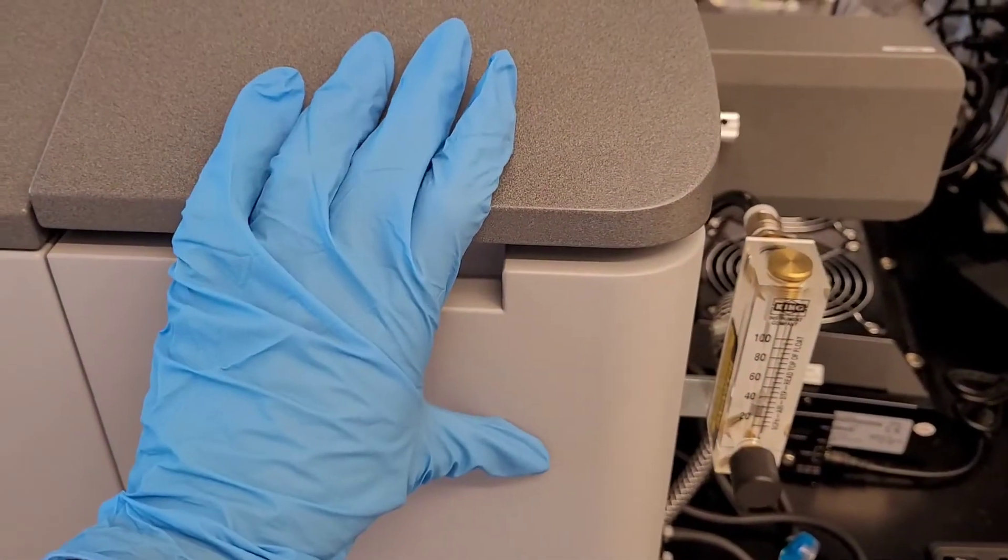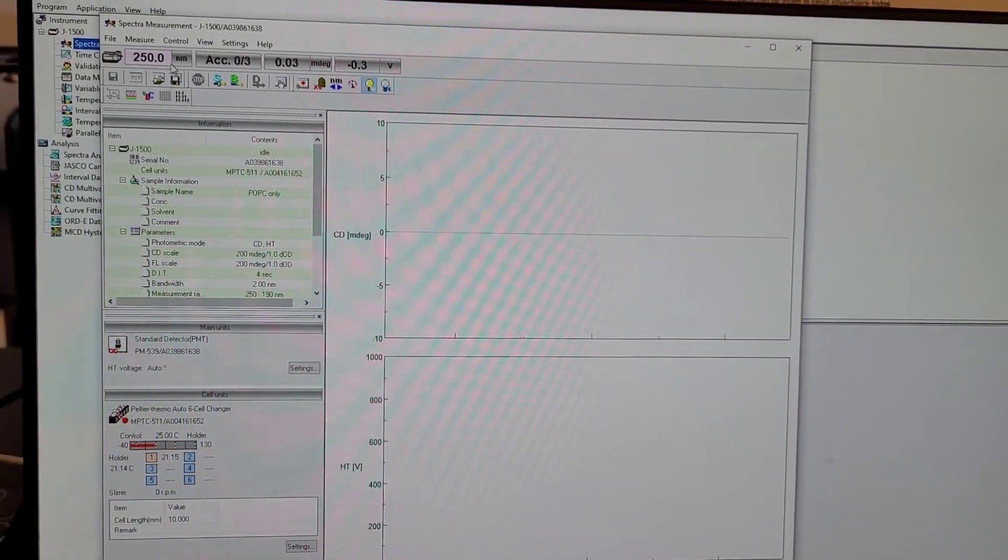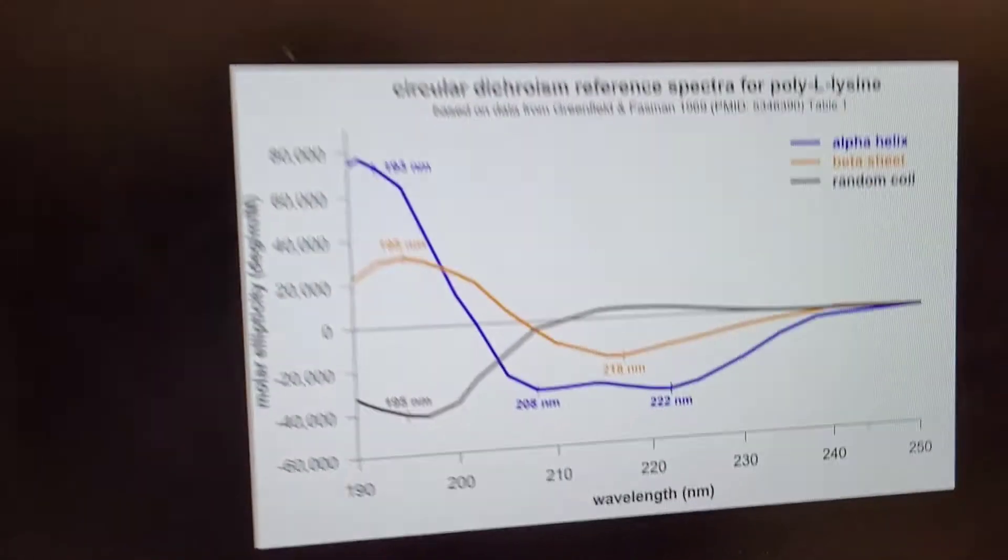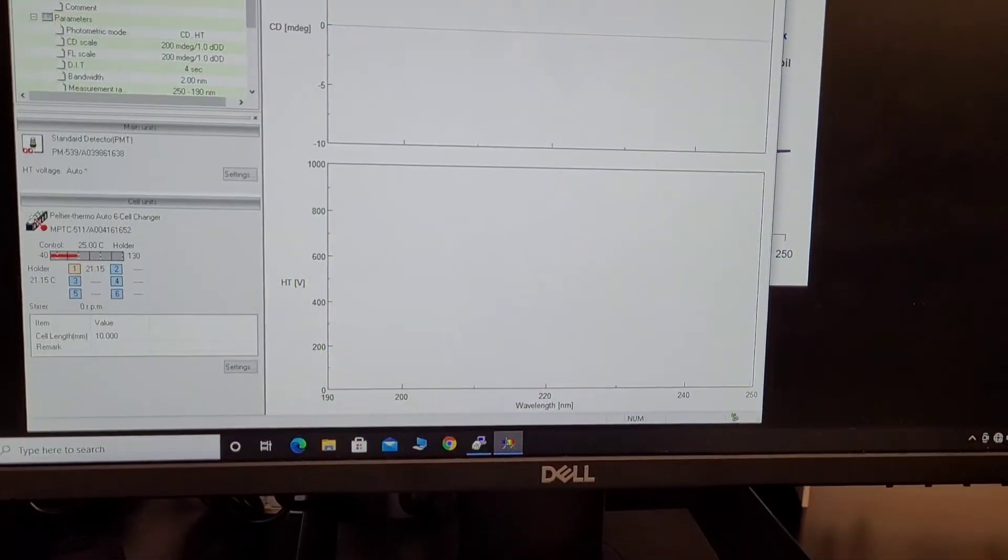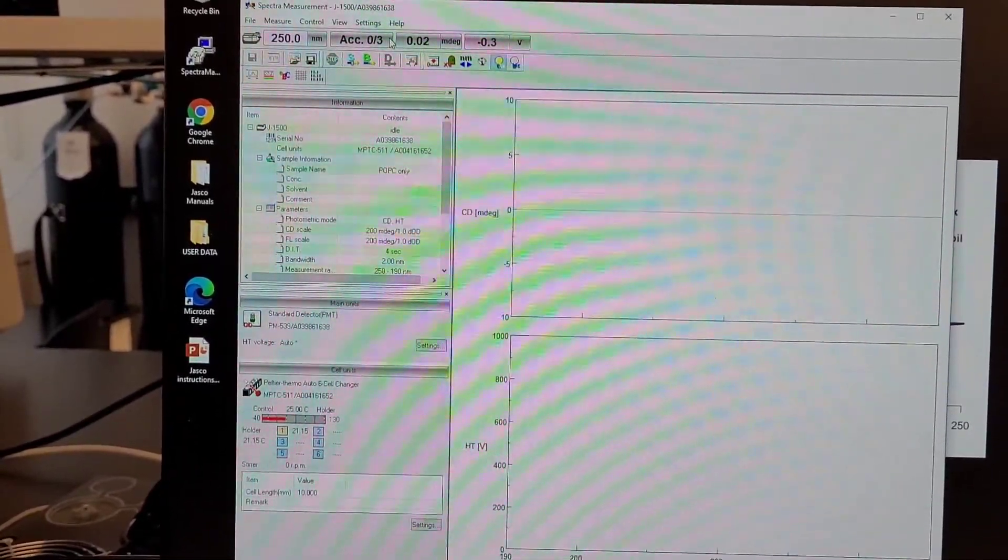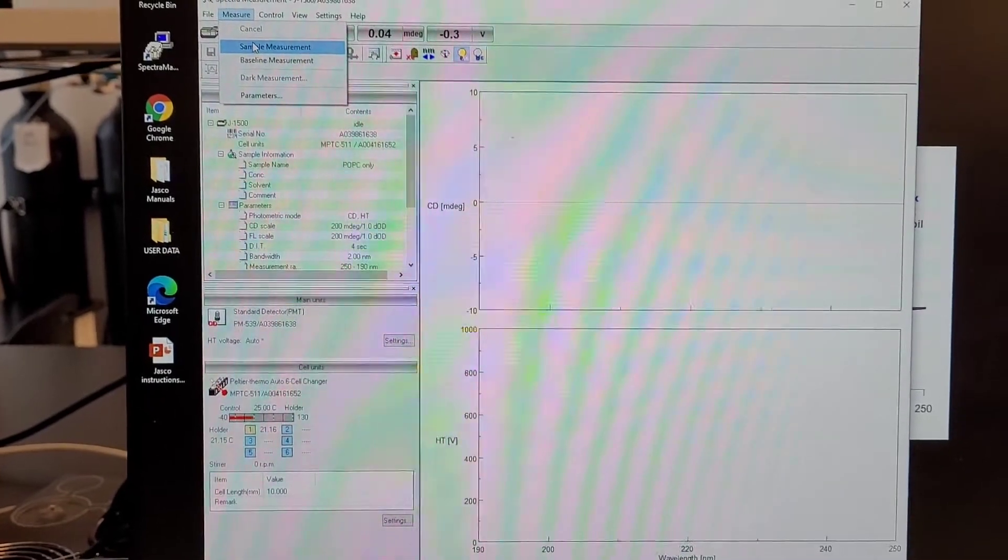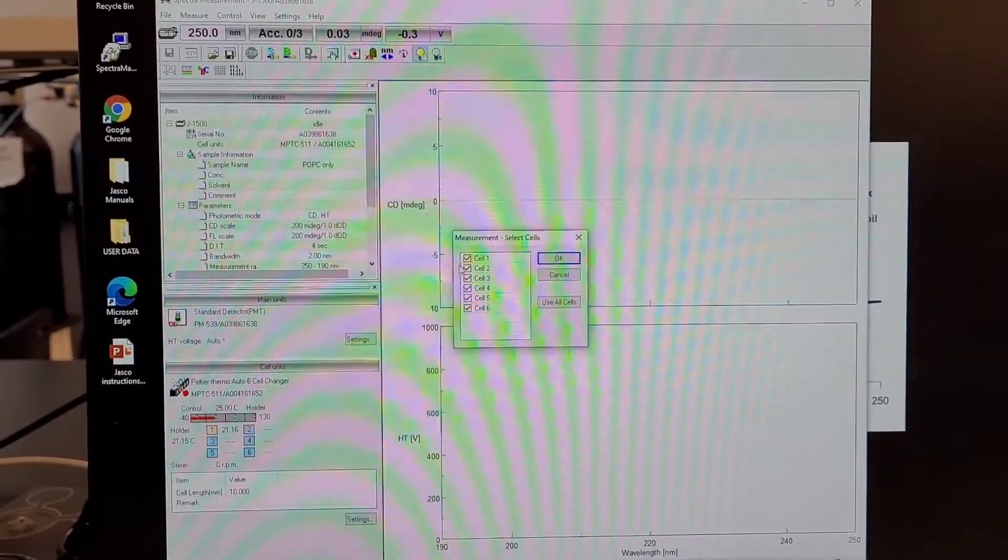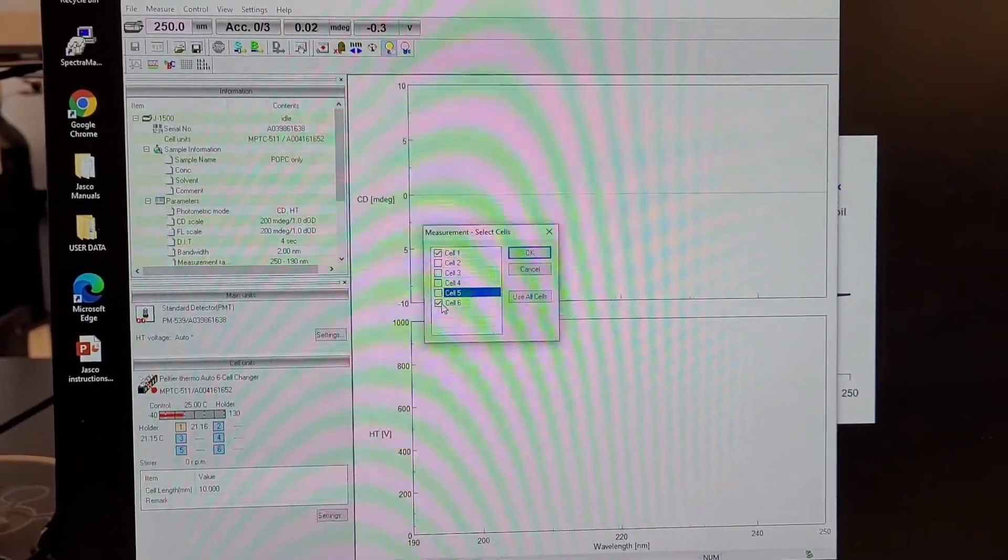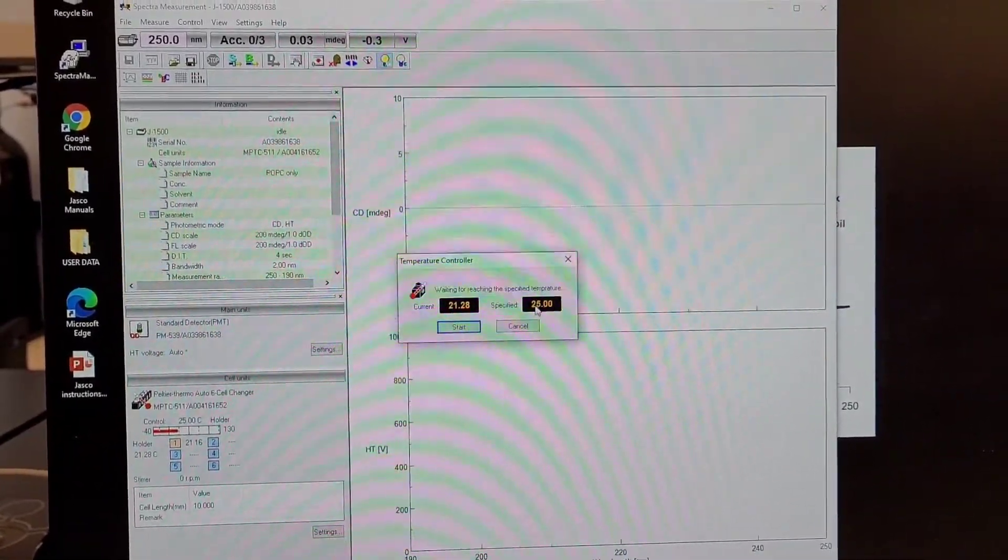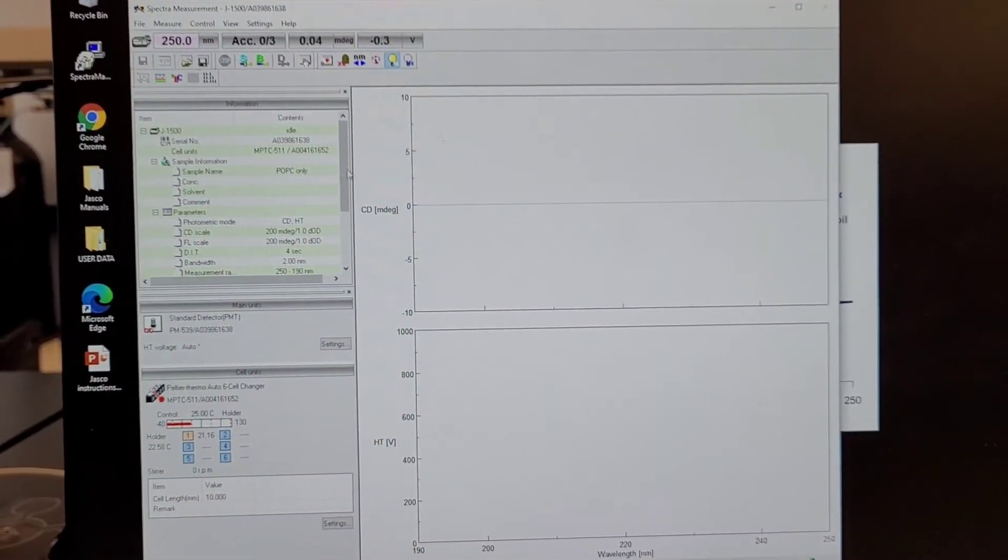Make sure it's completely closed and then you can choose the wavelength range that you want. Usually it goes from 190 to 250, so this is a good range and usually it is just what everyone does. It's good to do three reads. Today we're doing a simple measurement so I'm just going to select sample measurement. I don't need a baseline now. Select cell 1 because that's the only one I have sample in. Then it's going to start.